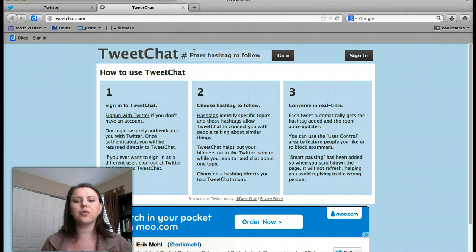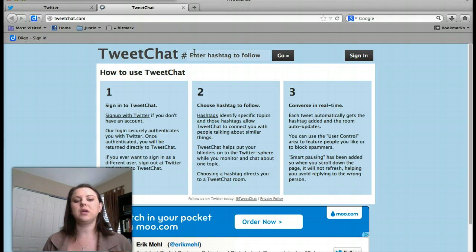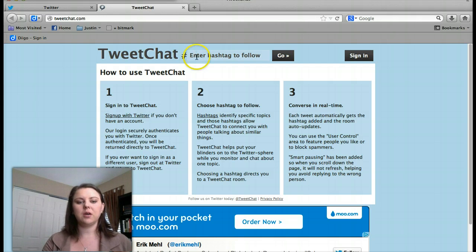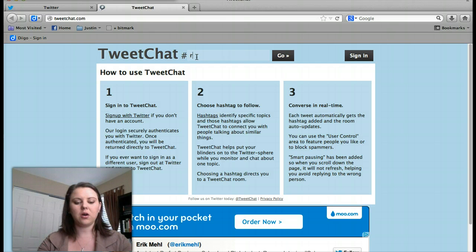For our tweet chat today, live at 7pm Mountain Standard Time, we will be using the hashtag RG MOOC.